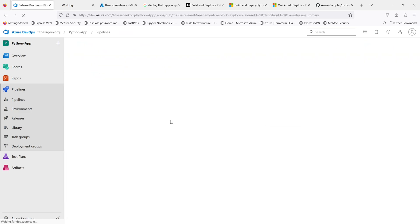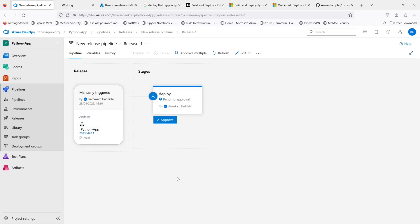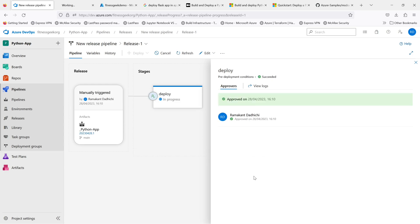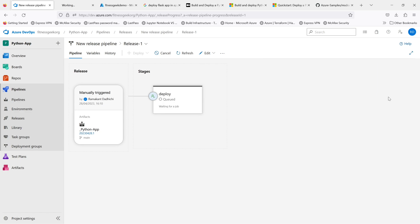Release one has been created. If you go to the release, you'll see it's asking for an approval — if you're added to the approval gate you would receive an email. You give a comment and approve. This can be the release manager, team lead, or anyone on the team. The deploy is in progress and once this deployment is done, our sample web app should be deployed in the Azure App Service and go live.